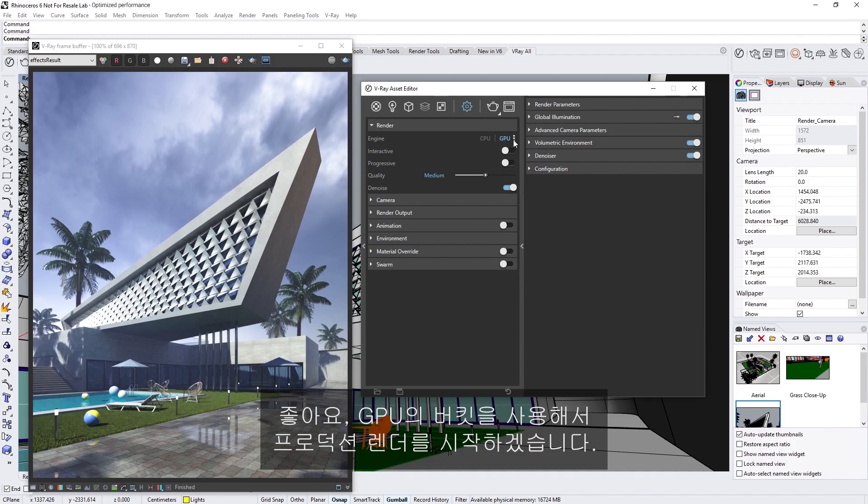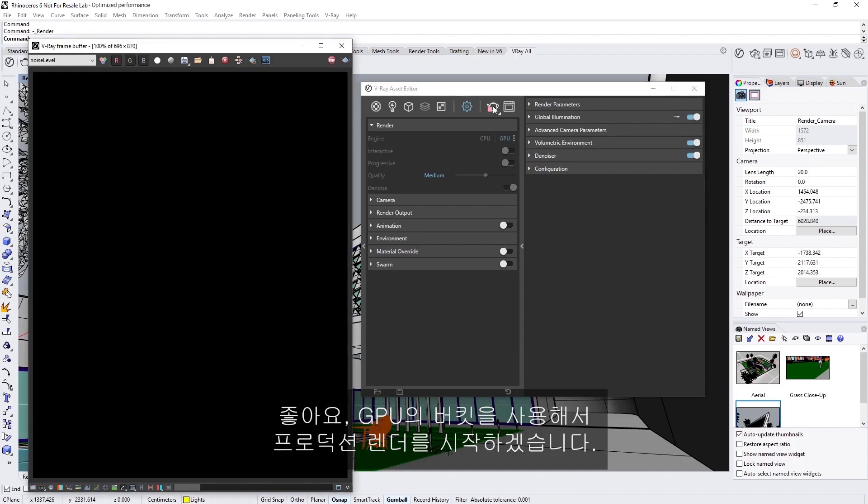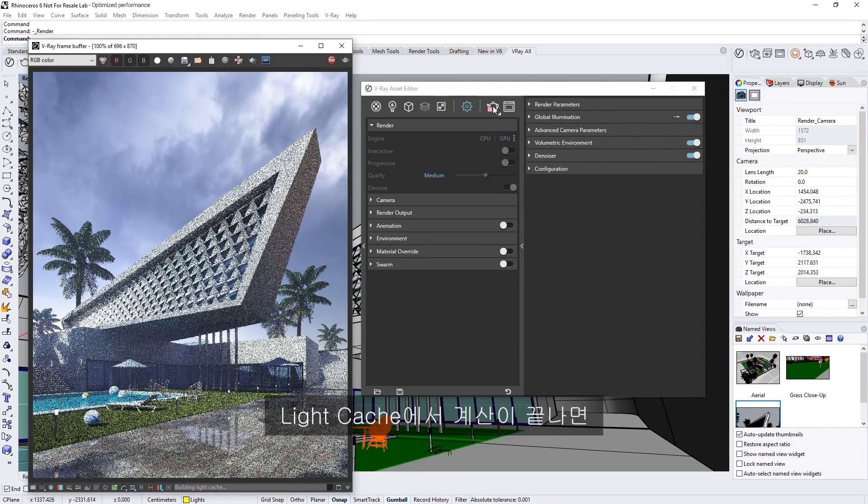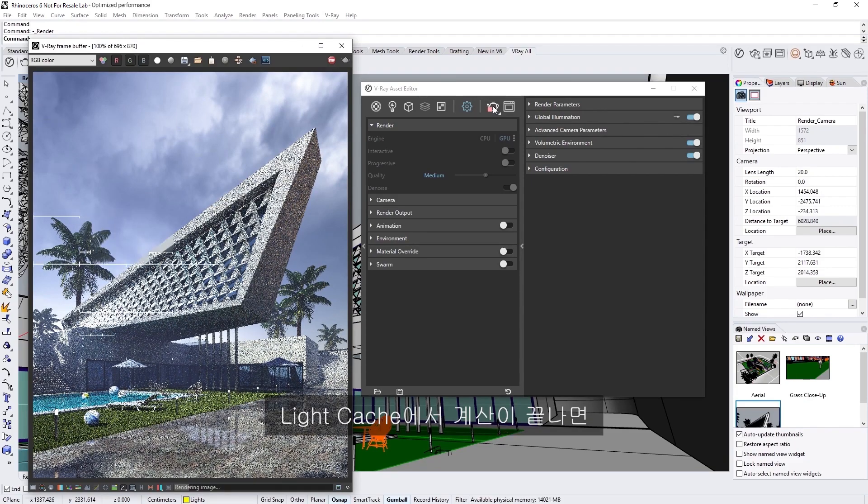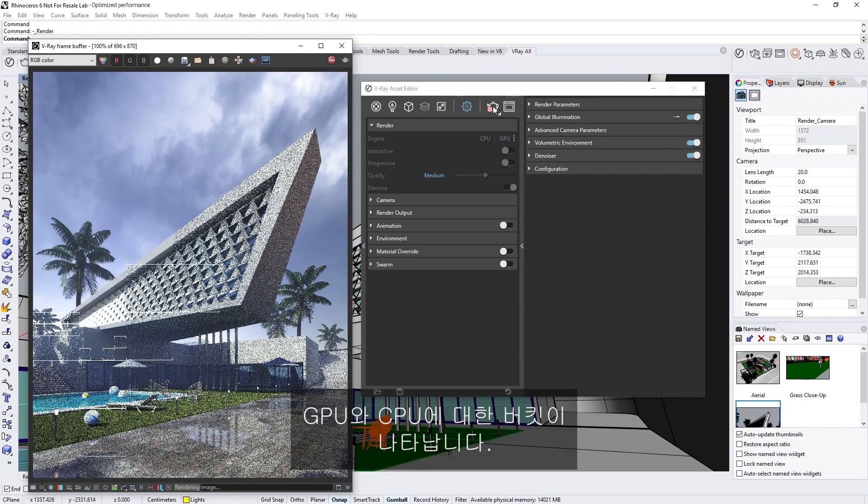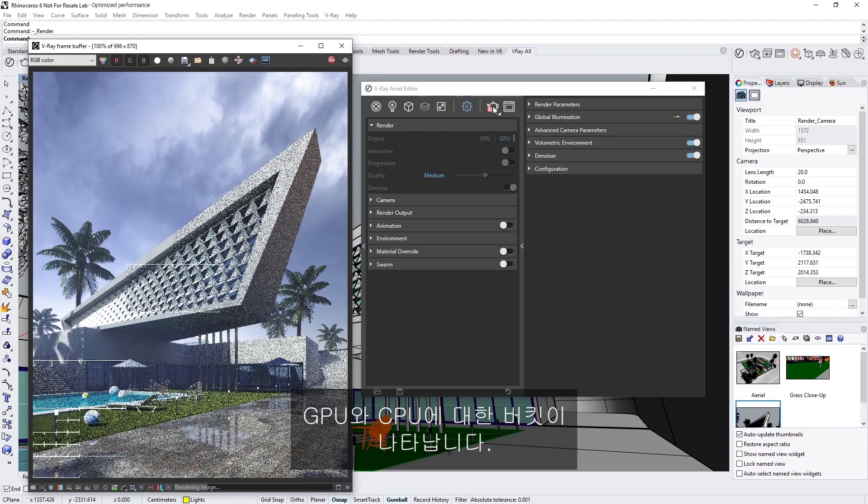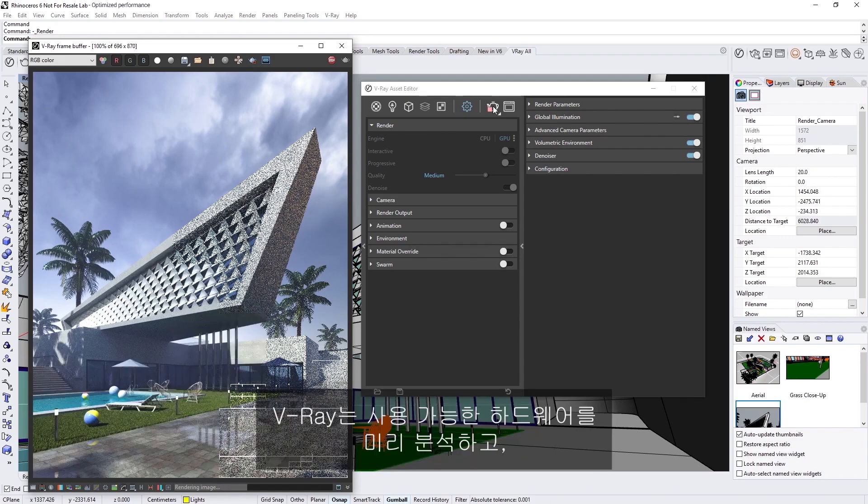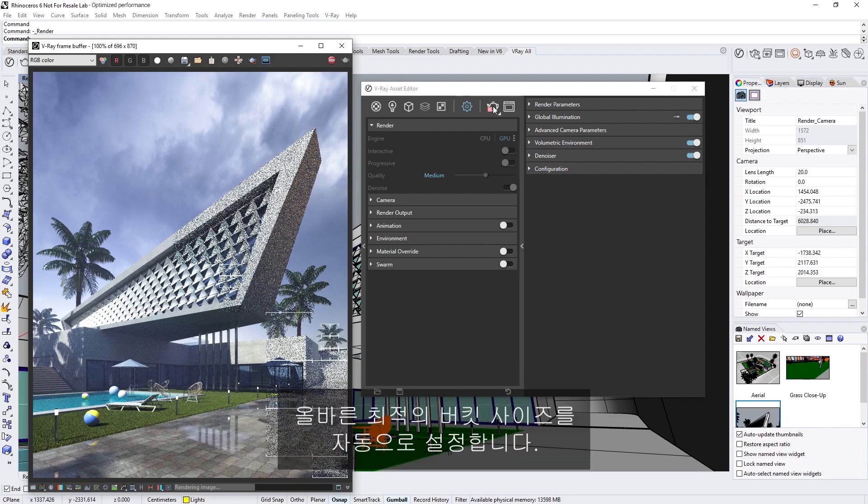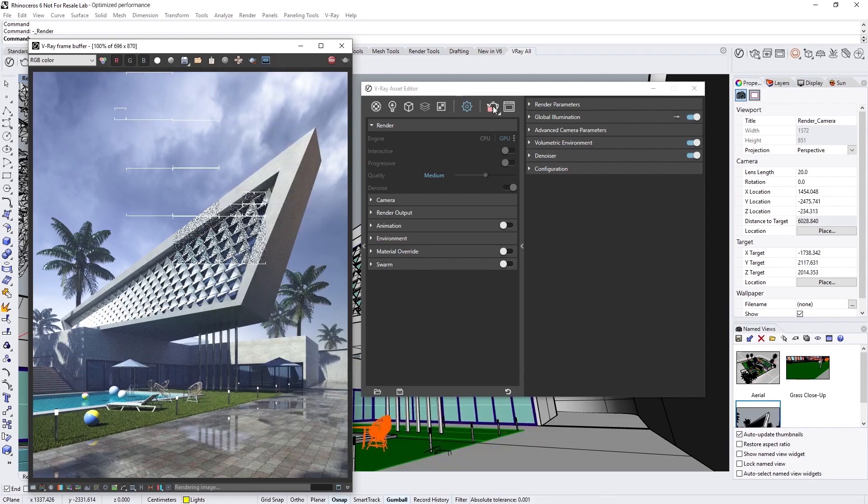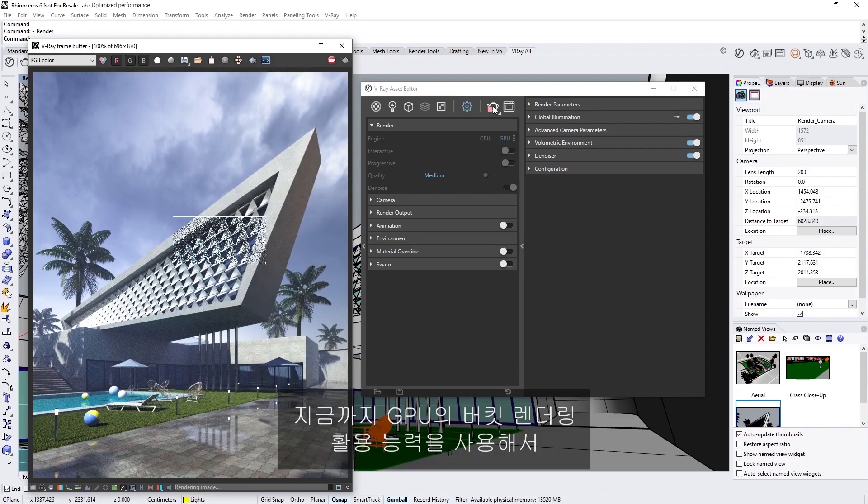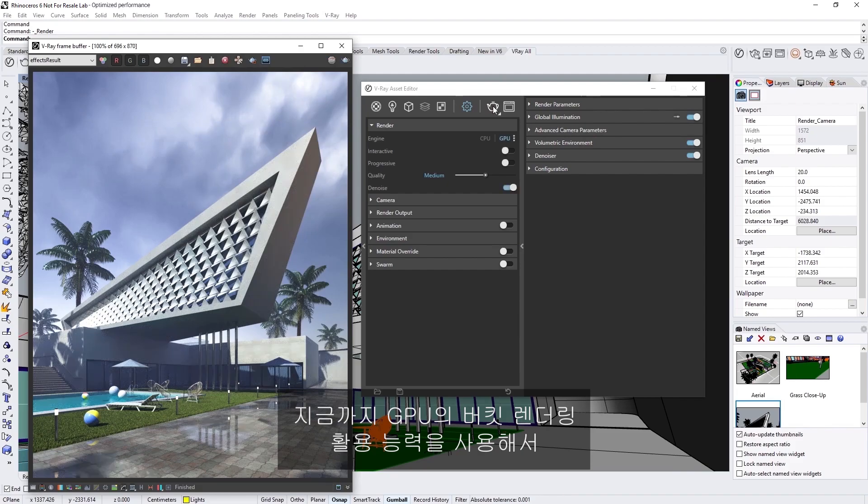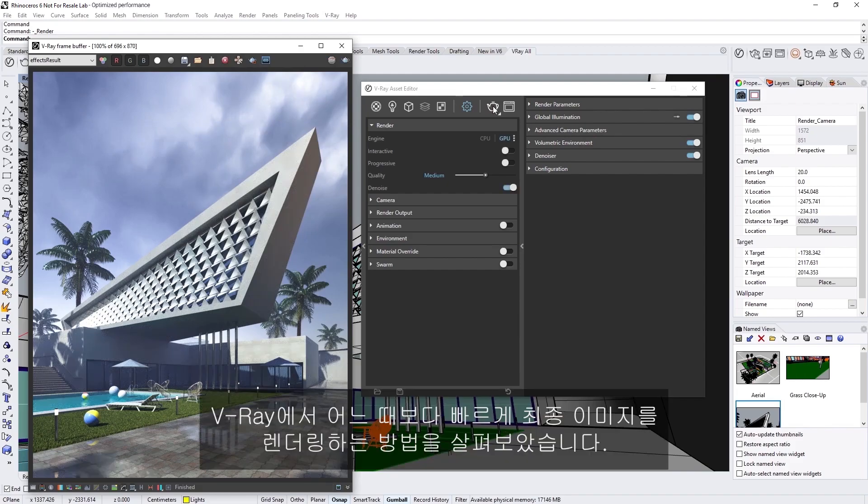Okay, let's start a production render using buckets on GPU. After the light cache finishes its calculations, we'll see the buckets appear for the GPU and the CPU. V-Ray analyzes the hardware available in advance, and automatically sets the correct optimal bucket size. Okay, now you've seen how with the ability to take advantage of bucket rendering on GPU, V-Ray Next enables you to get final images faster than ever.